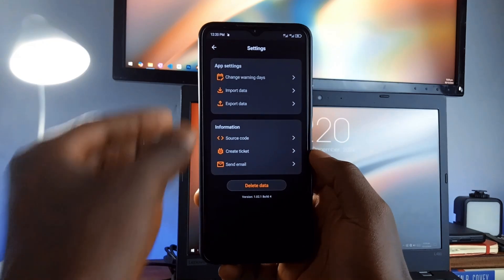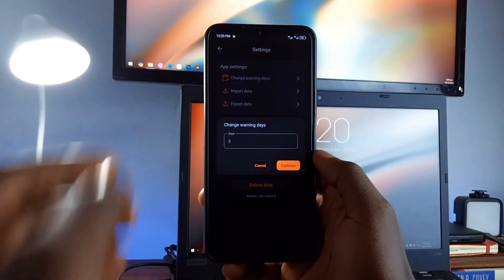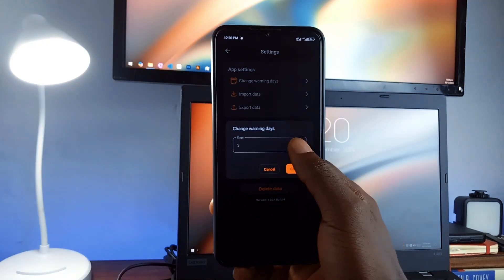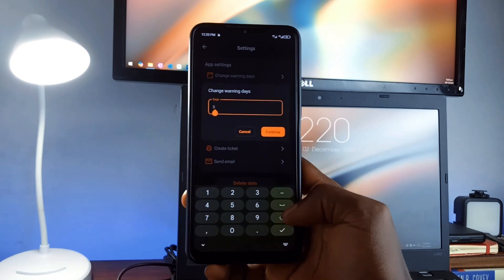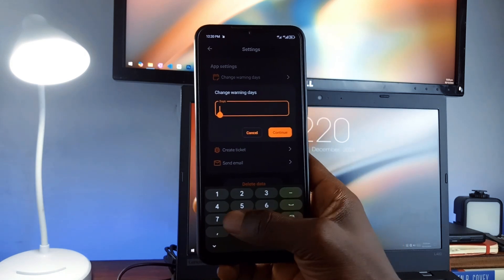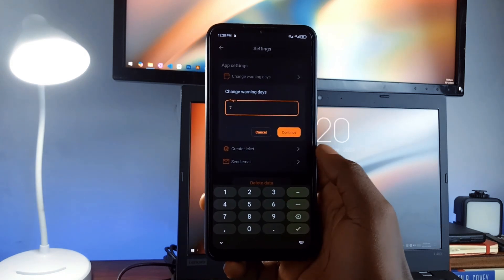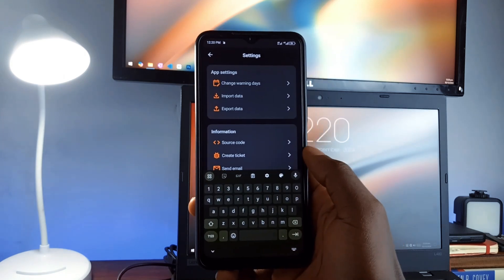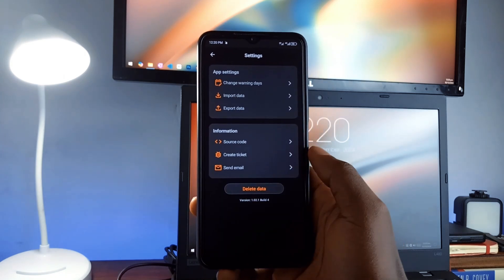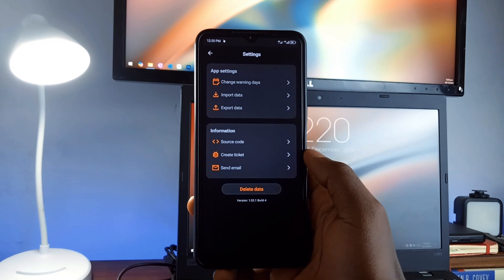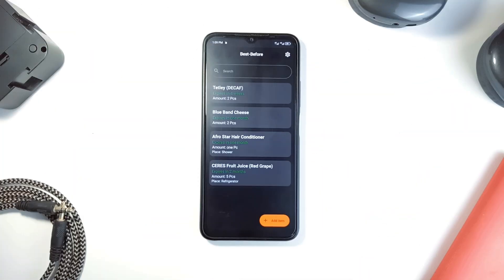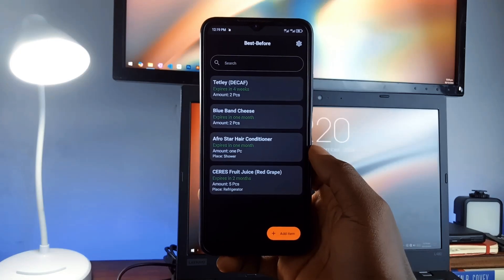You can also change the warning days to what you like. By default it is three days before, you can change it to five or say seven days. The app also supports multiple languages and even lets you import and export data. Plus it is open source. So to reduce waste and save money by using up items before they go bad, check out this application.